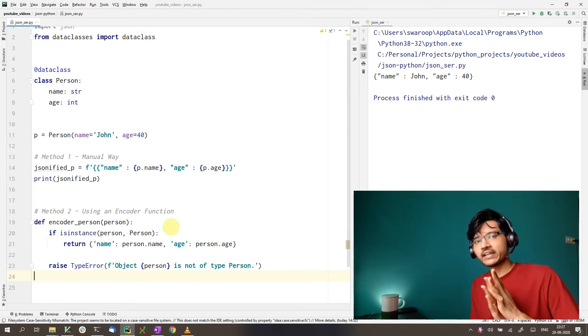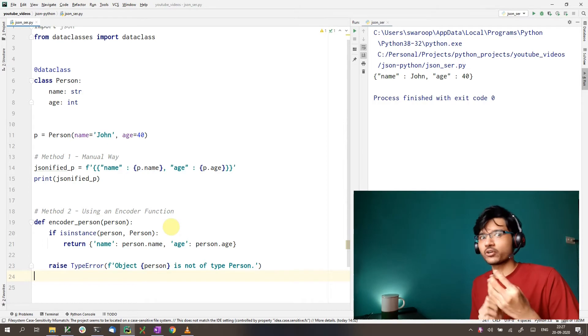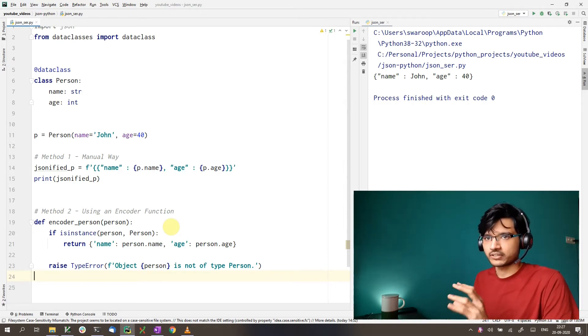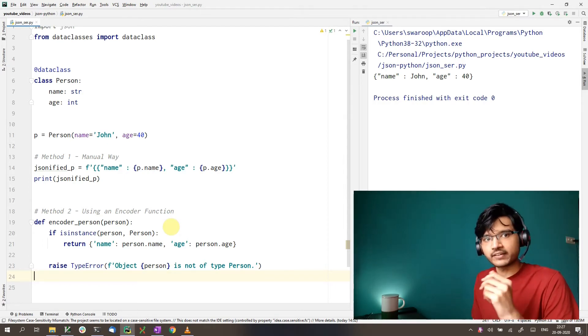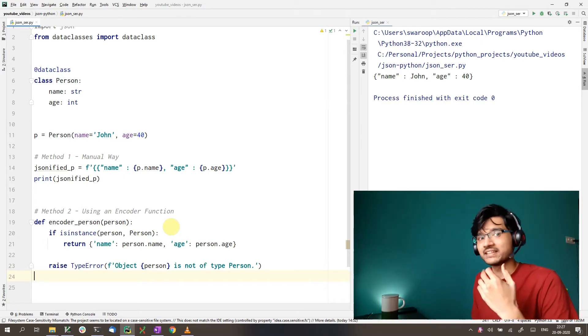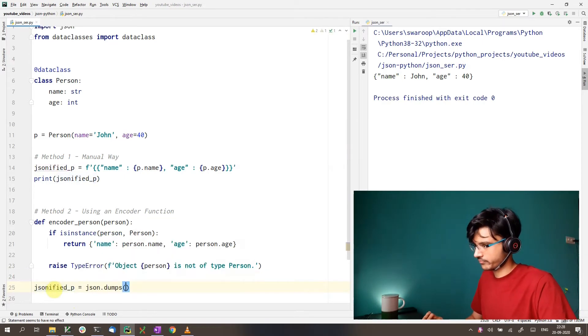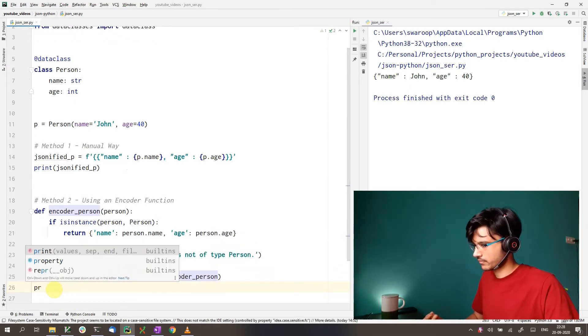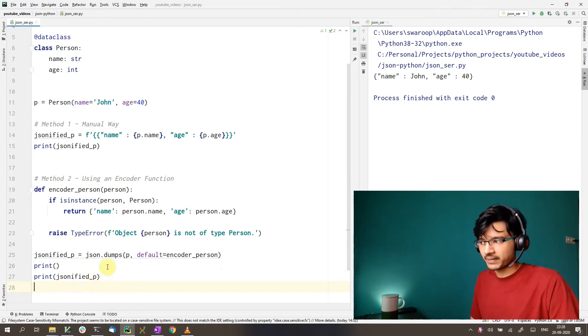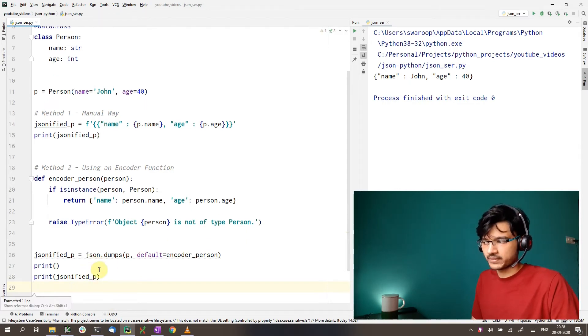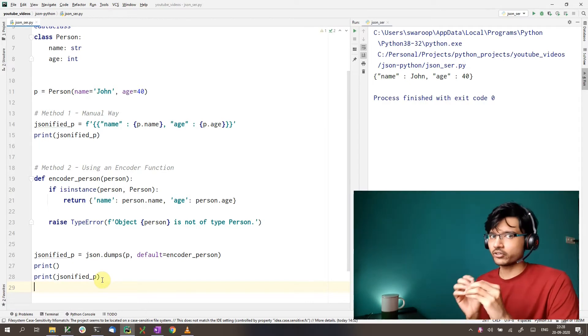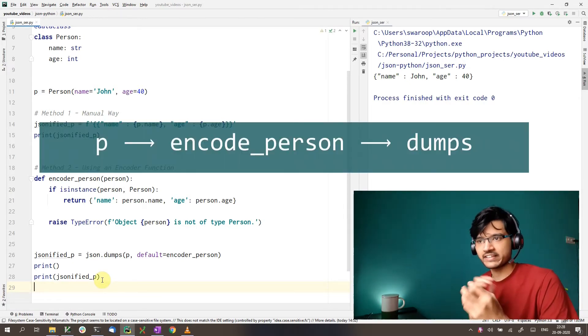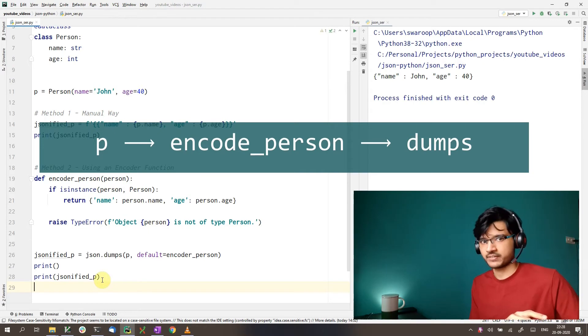So we can use this with the JSON.dumps function. The way we use this encoder function is by passing this function using the keyword default to the JSON.dumps function. Like this. So now you can see we are passing the encoder to the JSON.dumps. So when we do this, the JSON.dumps function, instead of serializing by itself, it just passes the object to our function.